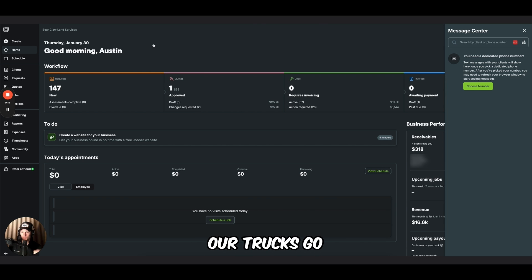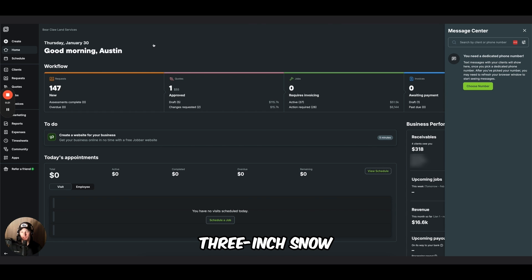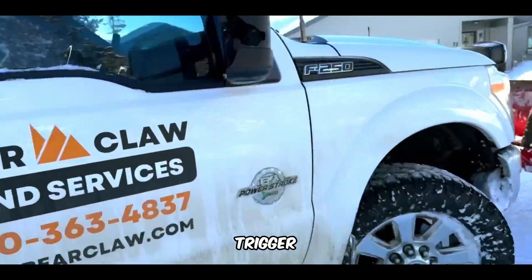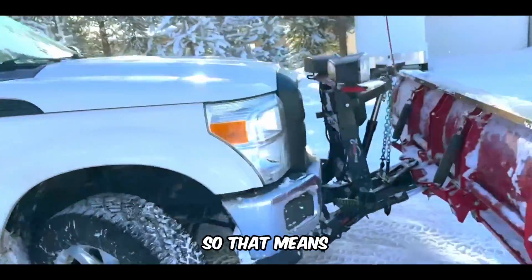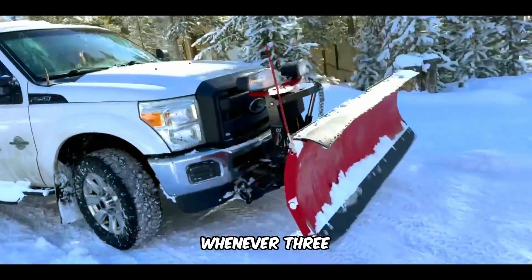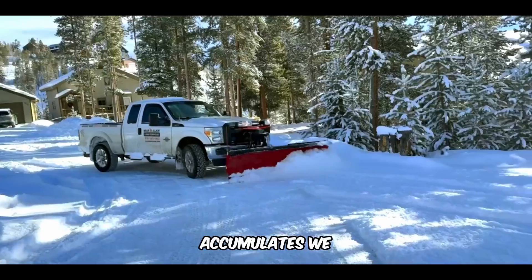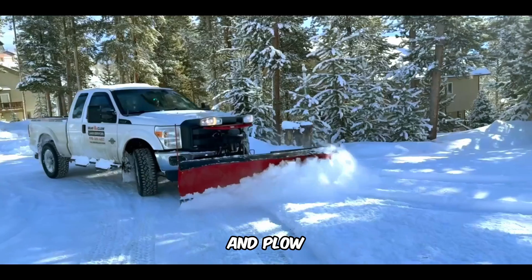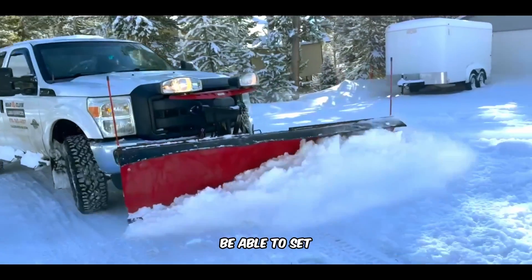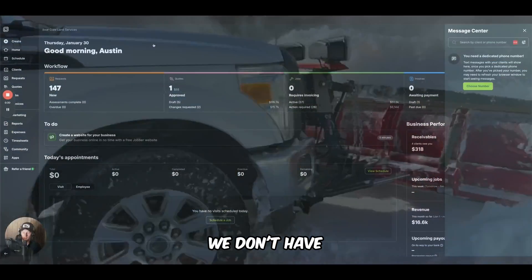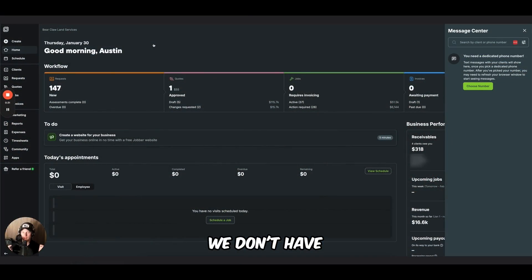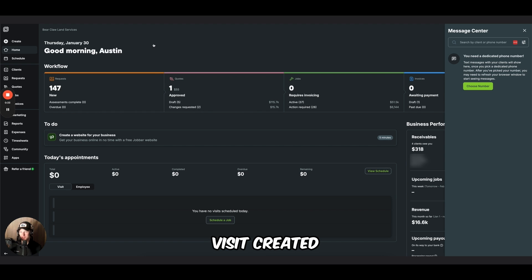Our trucks go out on a 3-inch snow trigger. So that means whenever 3 inches of snow accumulates, we go out and plow.